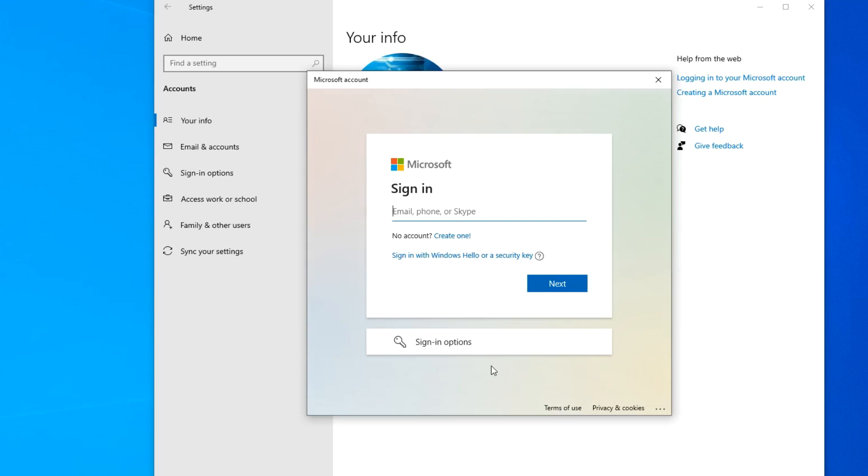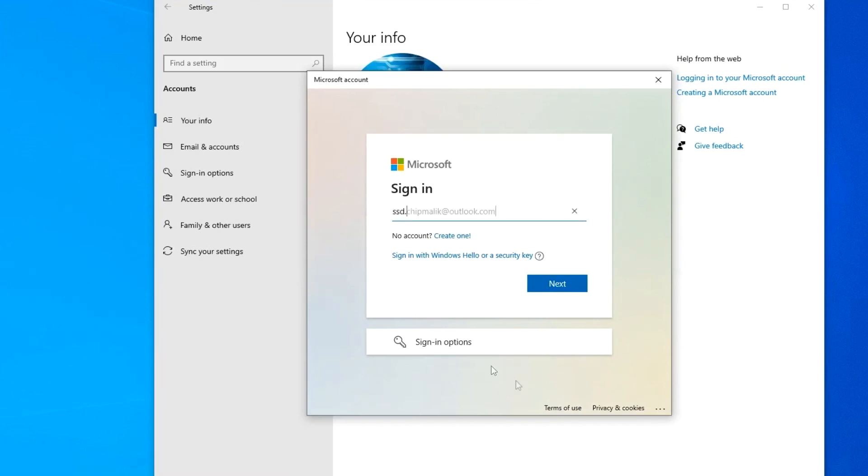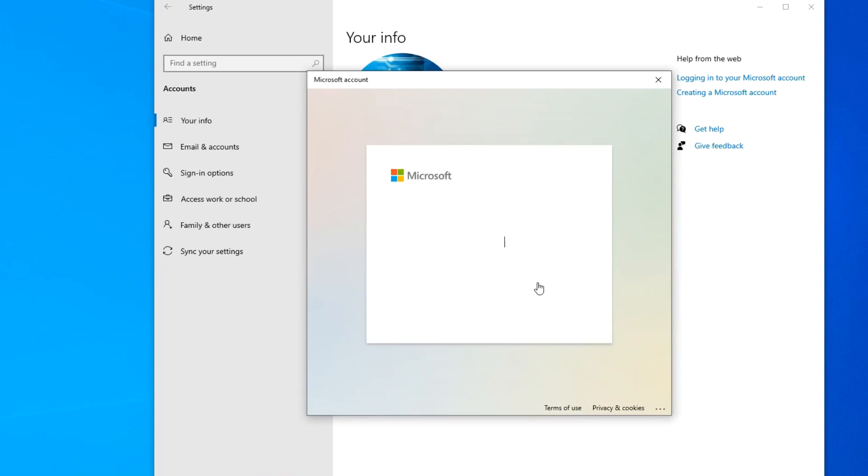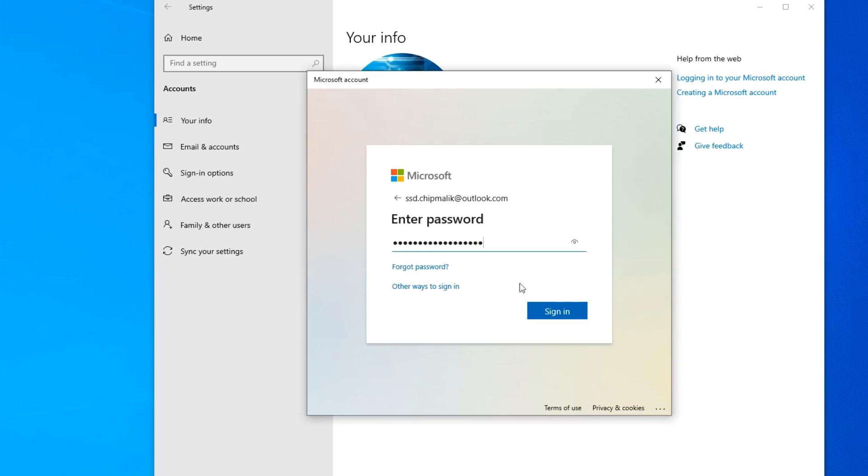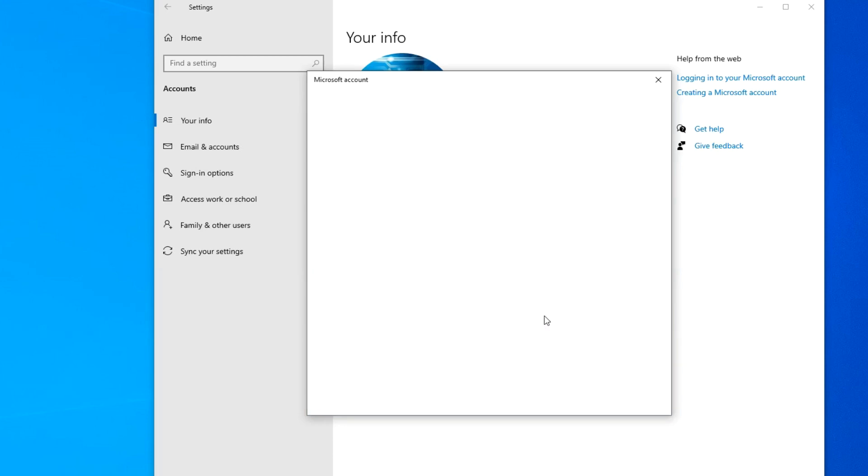This window requires you to enter your Microsoft account information, or you can click here, Create one, and create a new Microsoft account. Now, I enter my Microsoft account information. Next. Now you need to enter your Microsoft account password. Sign in.